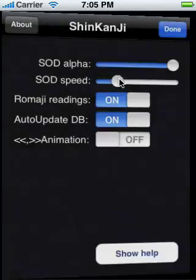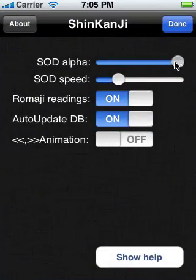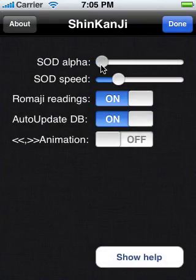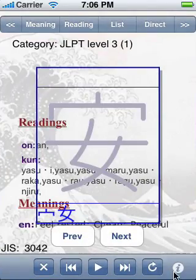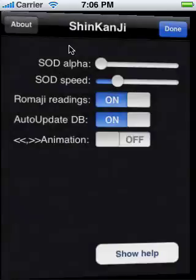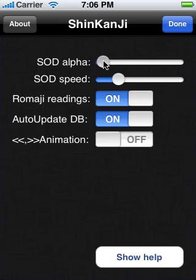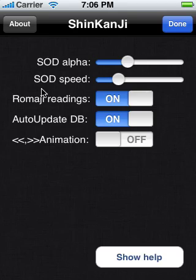Or, I can move it back up there to make it completely transparent, or any place in between. This setting here controls the speed of the animations.